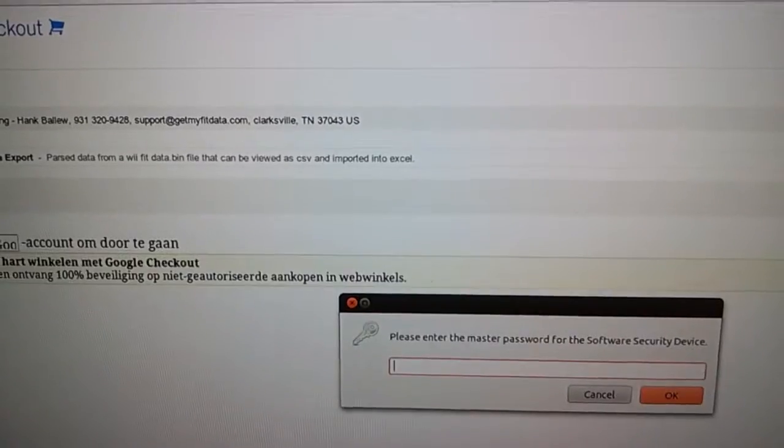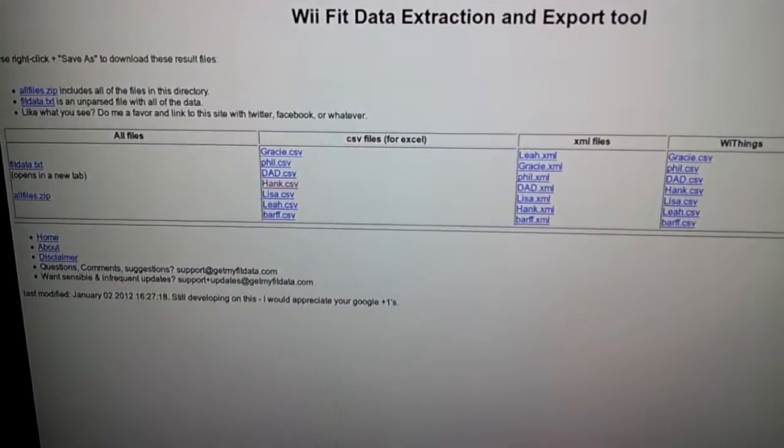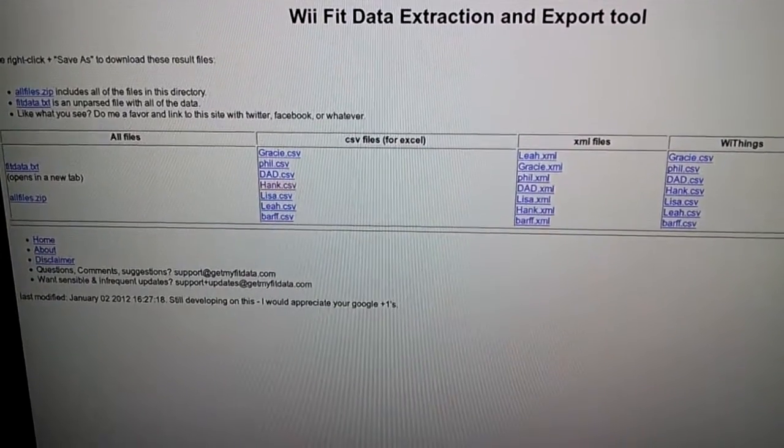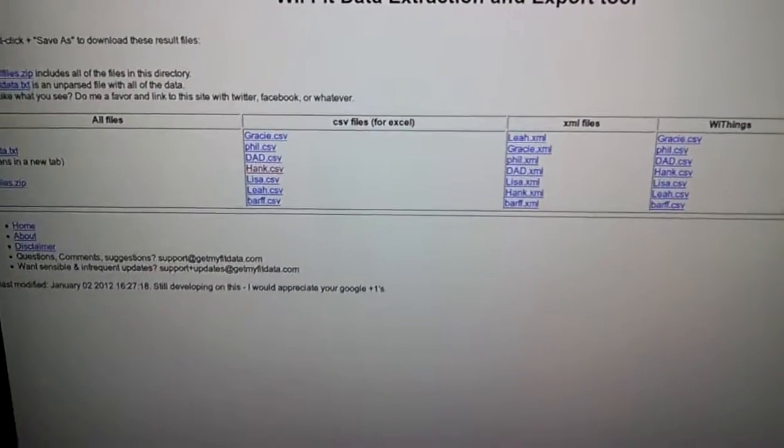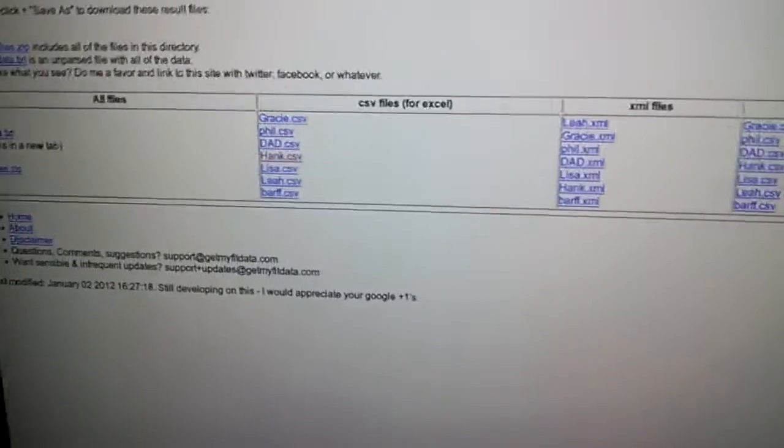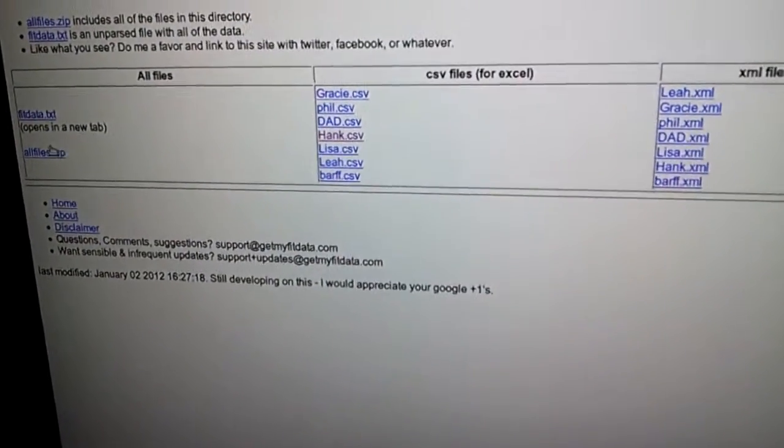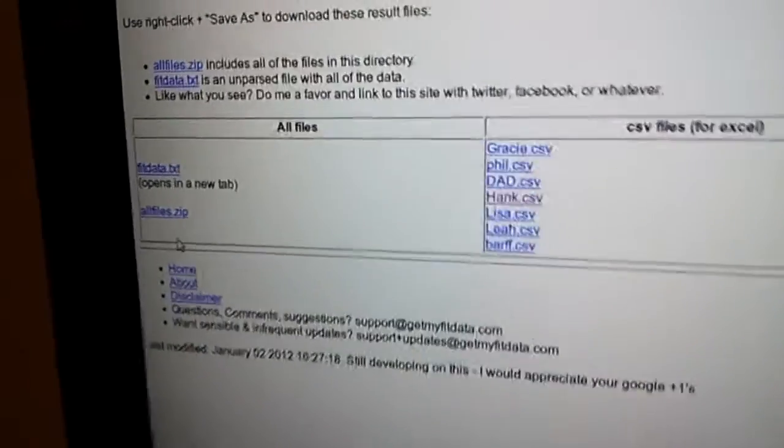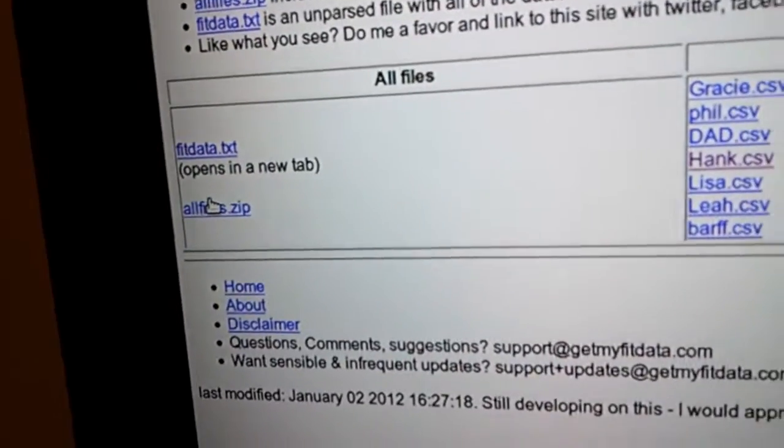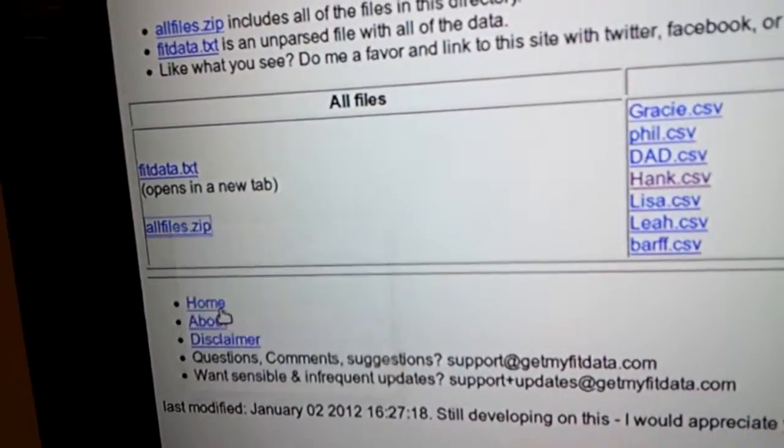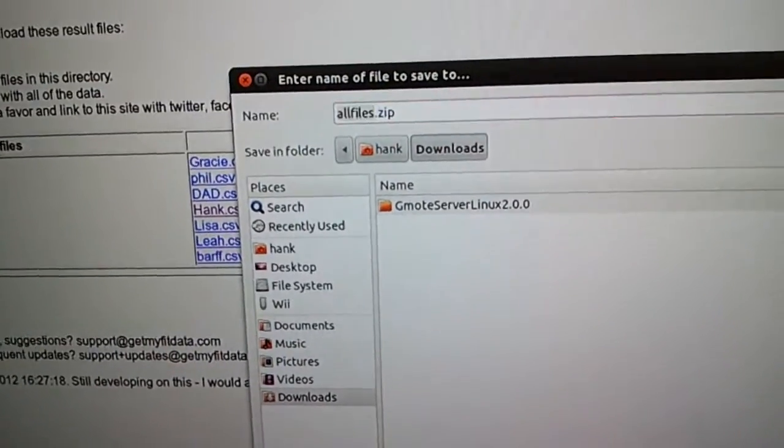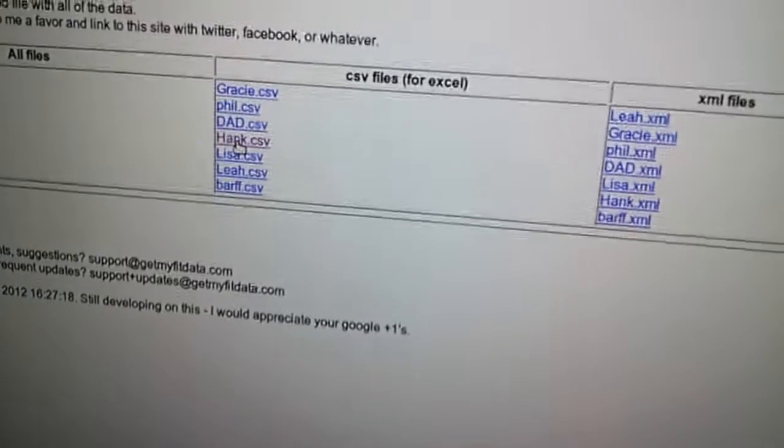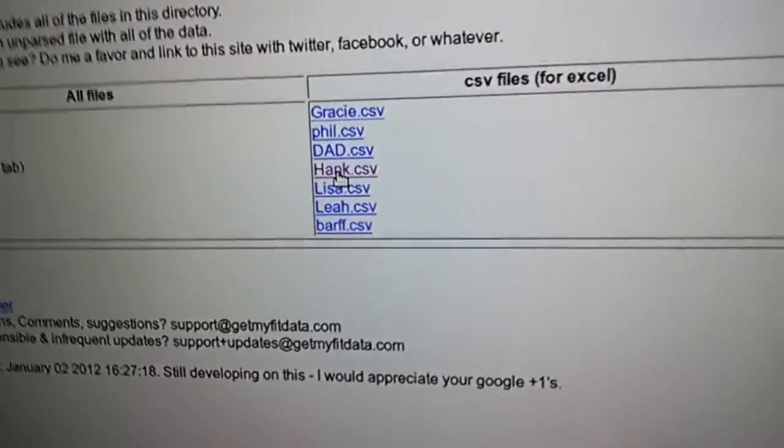After you submit the Google payment, you'll be returned to the Wii Fit Data Extraction Export Tool, but now you'll see that the links are live. I would suggest that you save this file, all files.zip. That contains everything on the page. Just save it if you want to. The most important thing for many people is to see this in Excel.